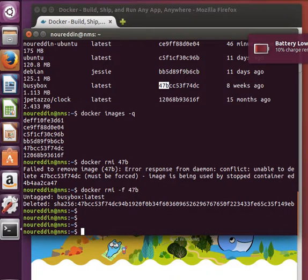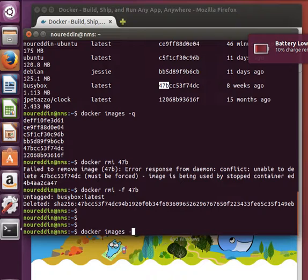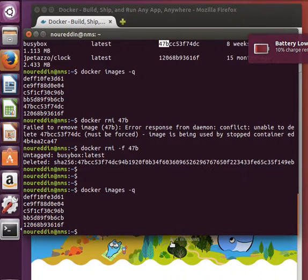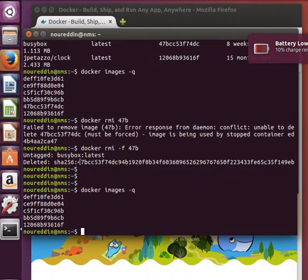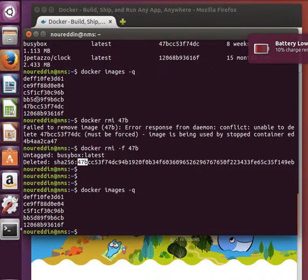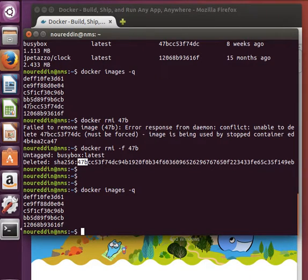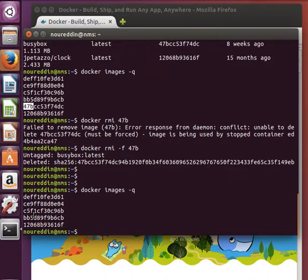So if I do docker images -q, as you can see the image ID that starts with 47b, which is the busybox one, it was there here and it's not here anymore. That means I have actually removed the image.